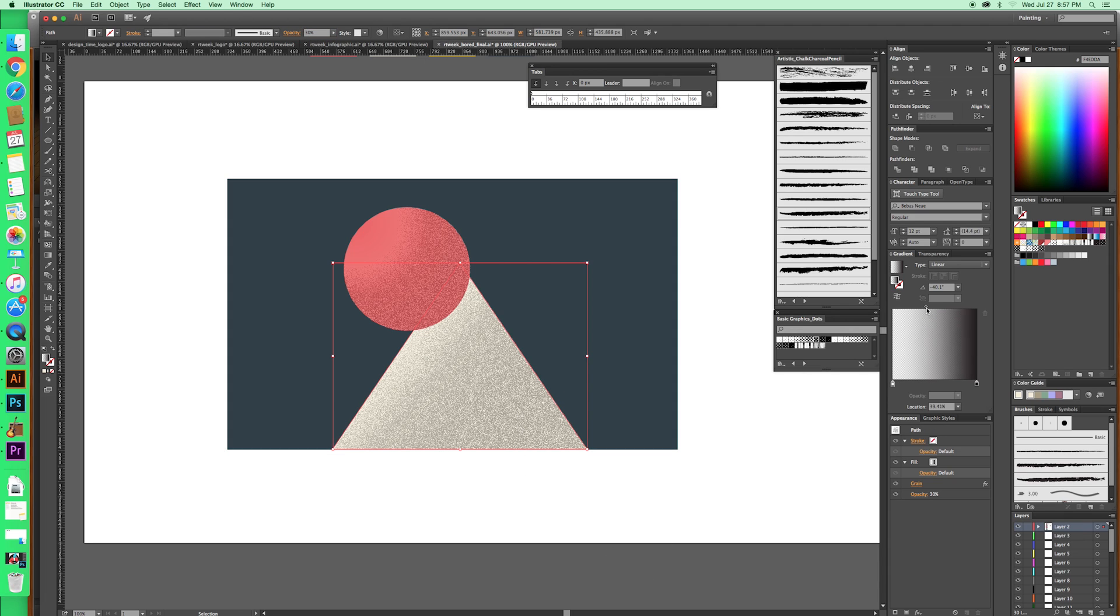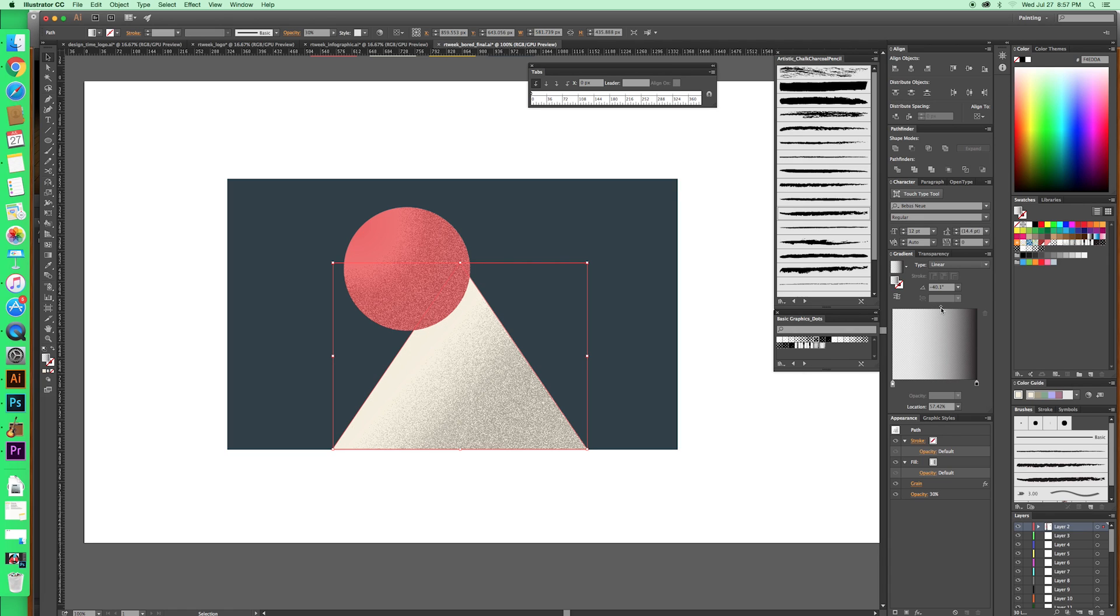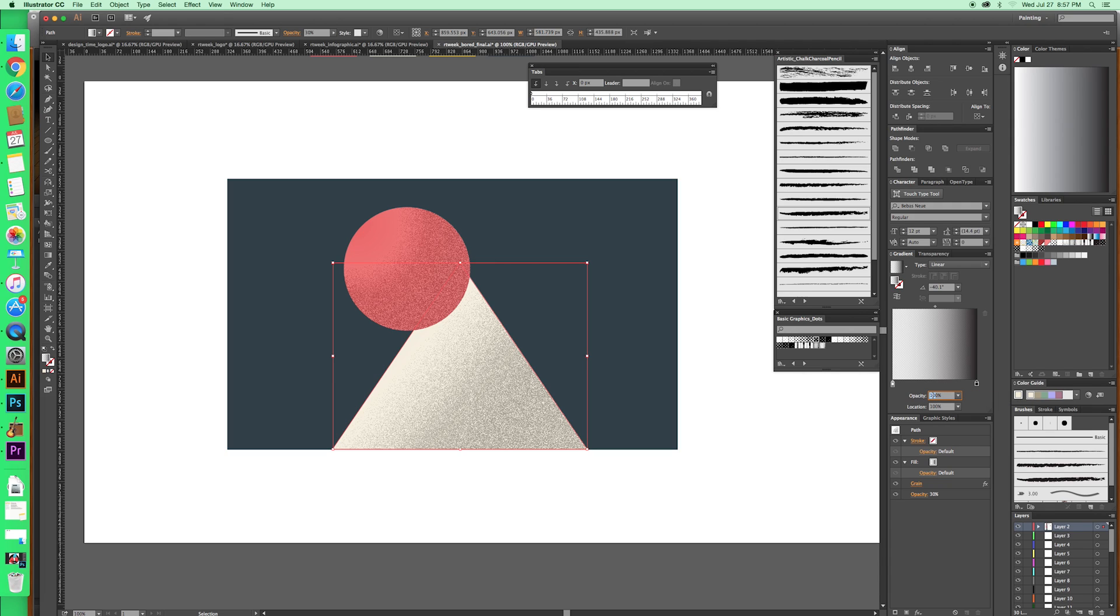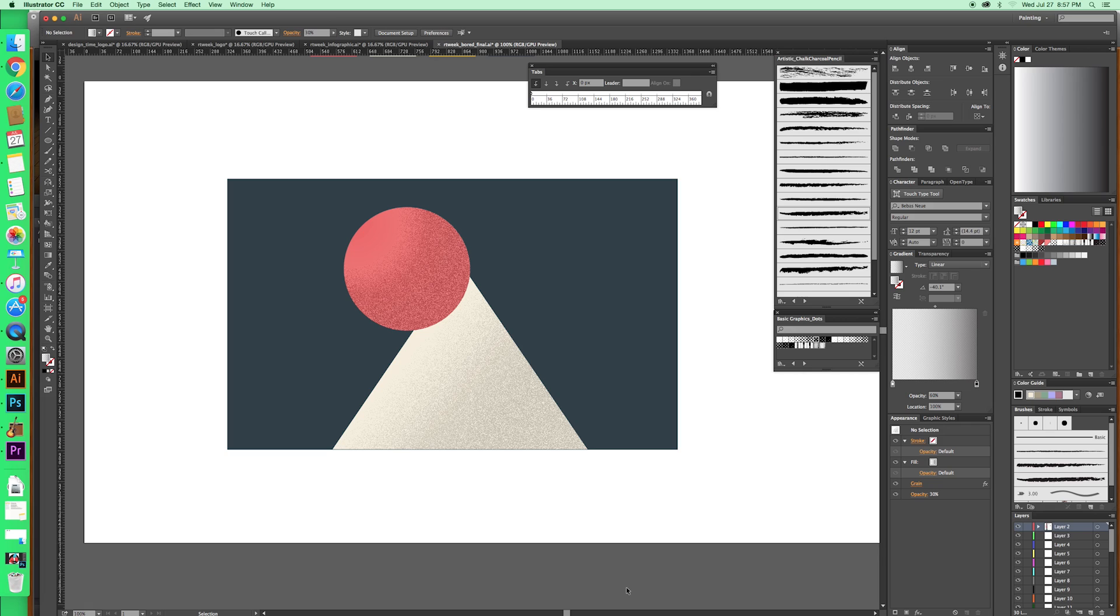Because if you still want to change where things are, you can still move this. It kind of edits things. And then you can go back in here if you think the bottom's too dark. Just go back in and change that to, say, 60%. So it's highly editable.